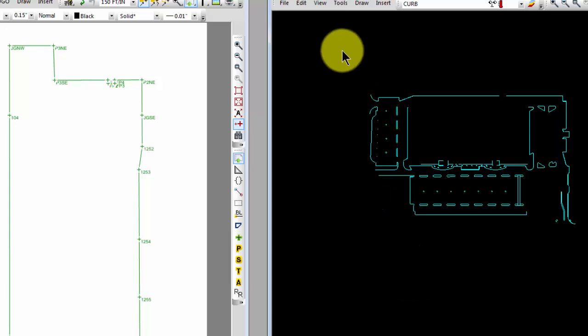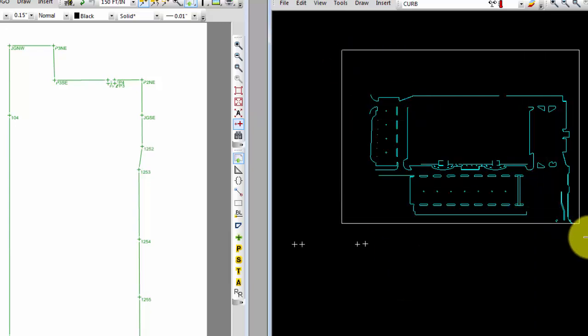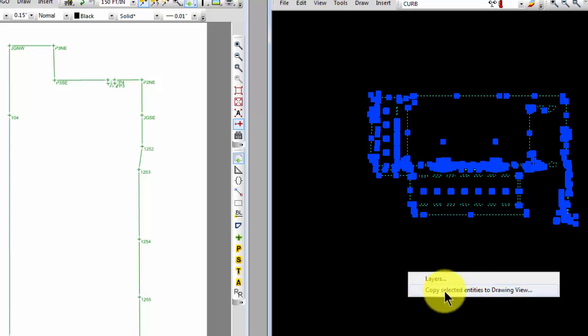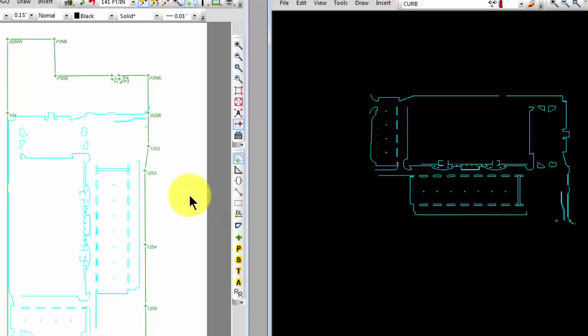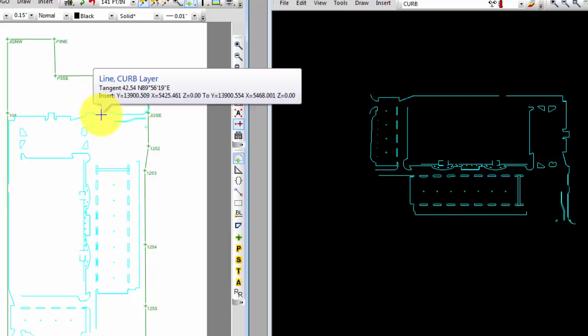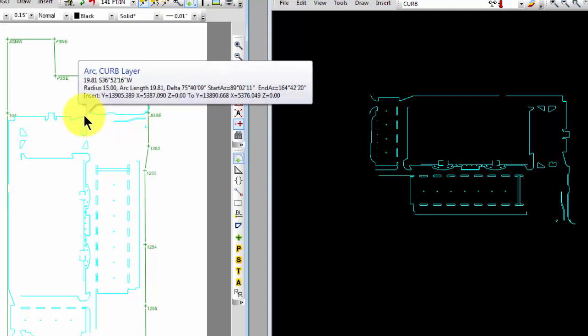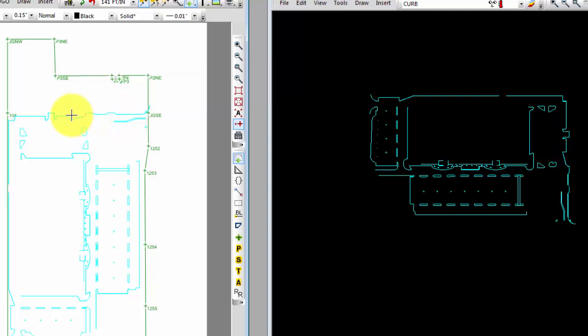So I just want to pick these up and I want to send those back over to the drawing view. So here they are now over in the drawing view. And if I put the cursor over one of these objects here, can you see that that's a line in the curb layer? There's an arc in the curb layer. And there's a polyline on the curb layer.